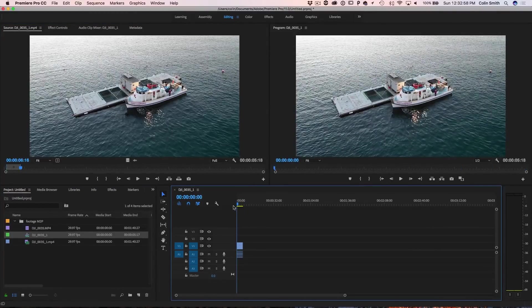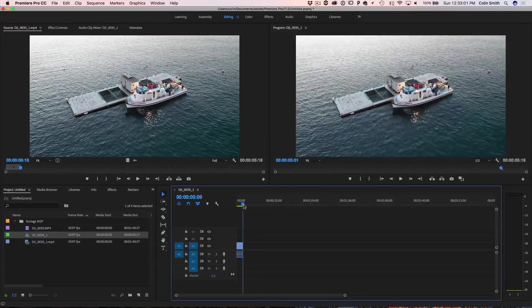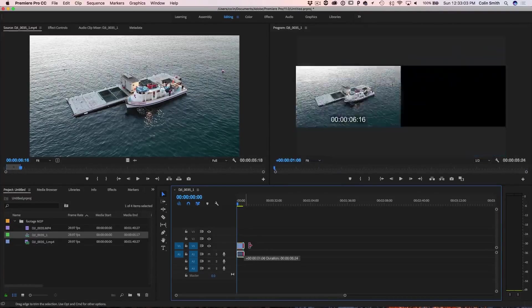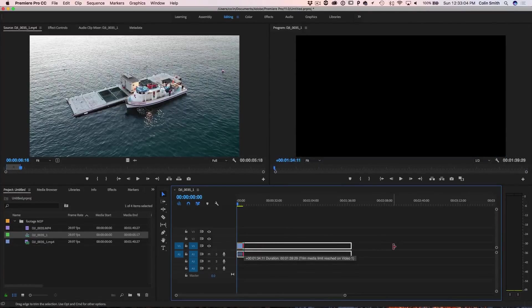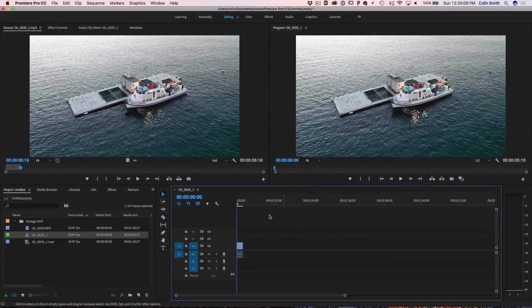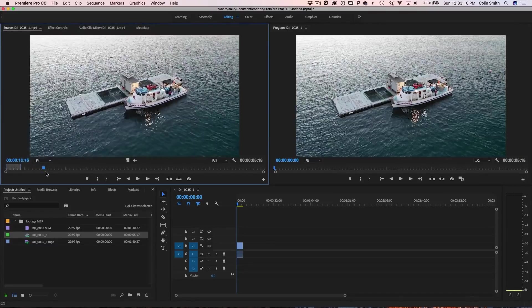I'm going to show you an alternative method in a second. But right now, you can see the whole clip is actually in there. If I clicked and dragged, I could pull the whole thing out. So it's not deleting anything. All it's doing is focusing on that section.